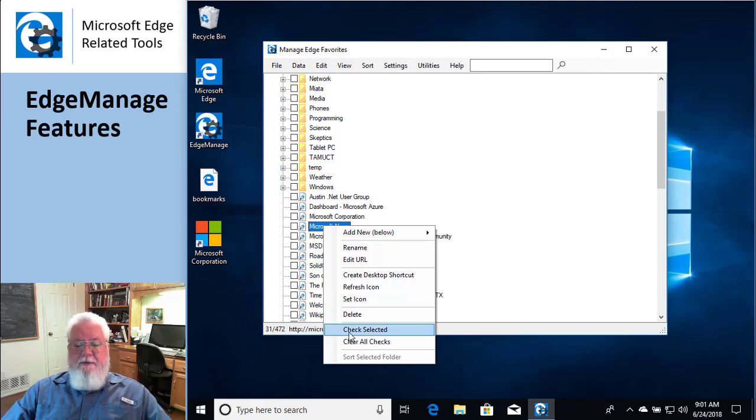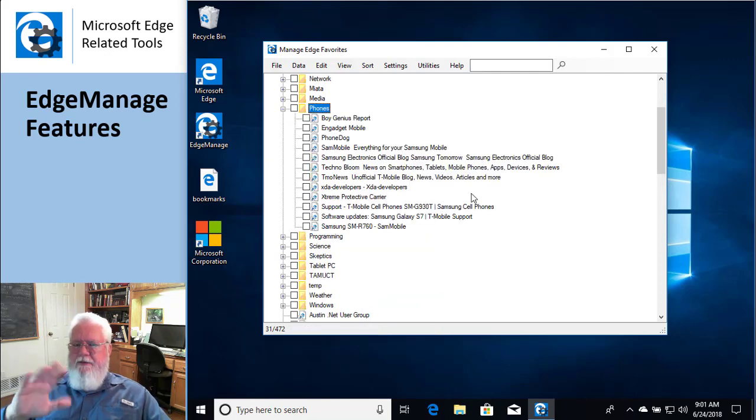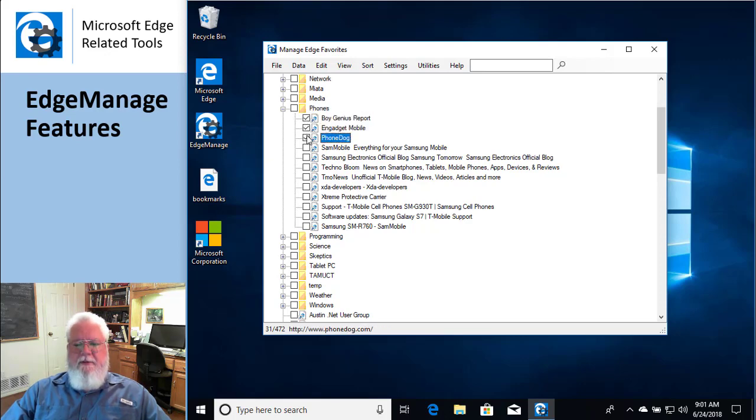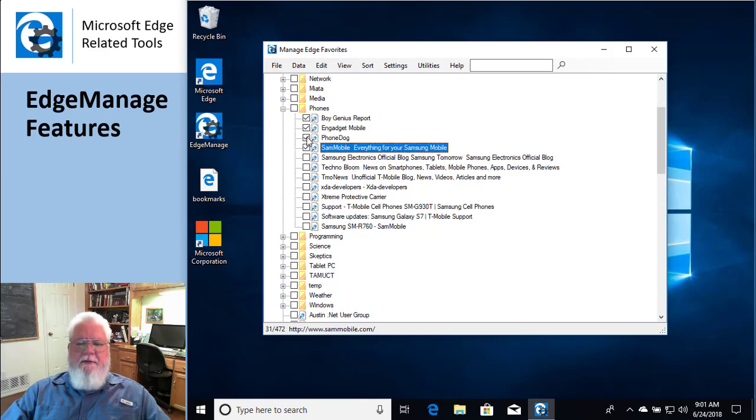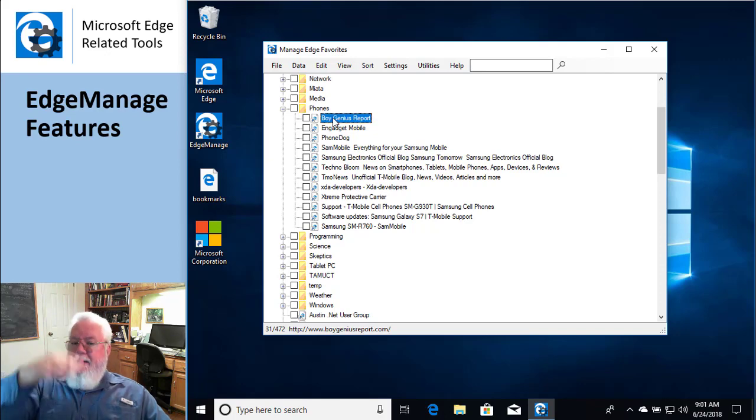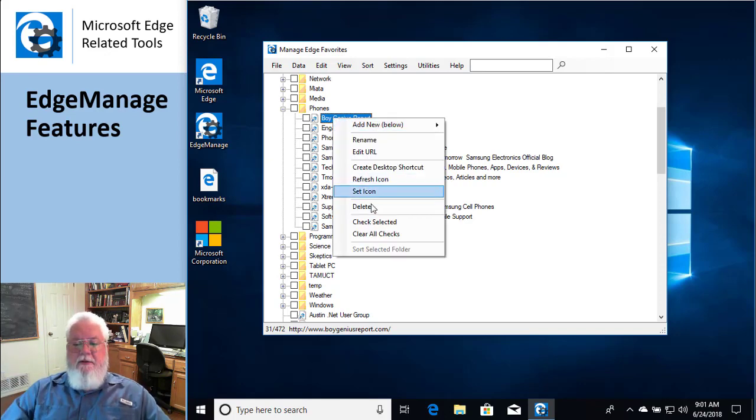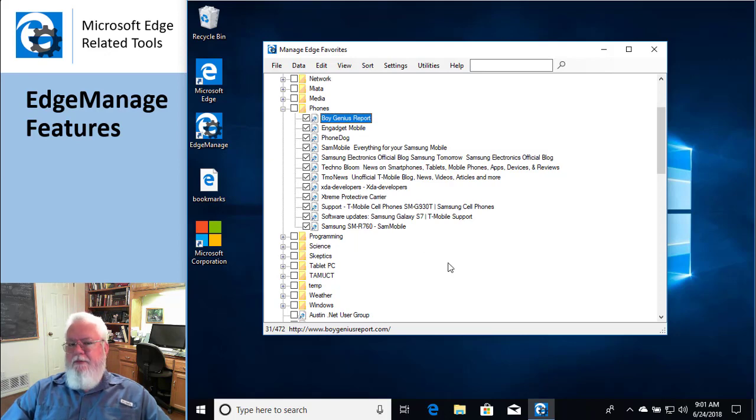You can delete things. Later on, we're going to show a video about how you can manage favorites. But, for example, I want to select all these things in this area because I want to move them or copy them or whatever. It'd be kind of a pain to go through and click all these things, right?